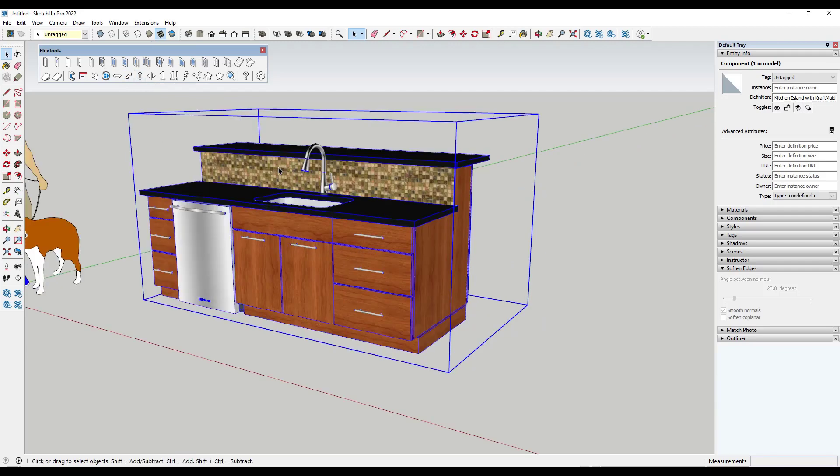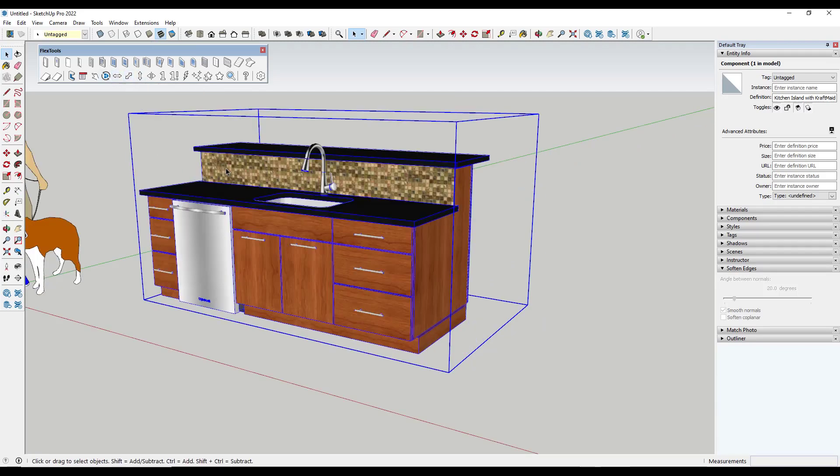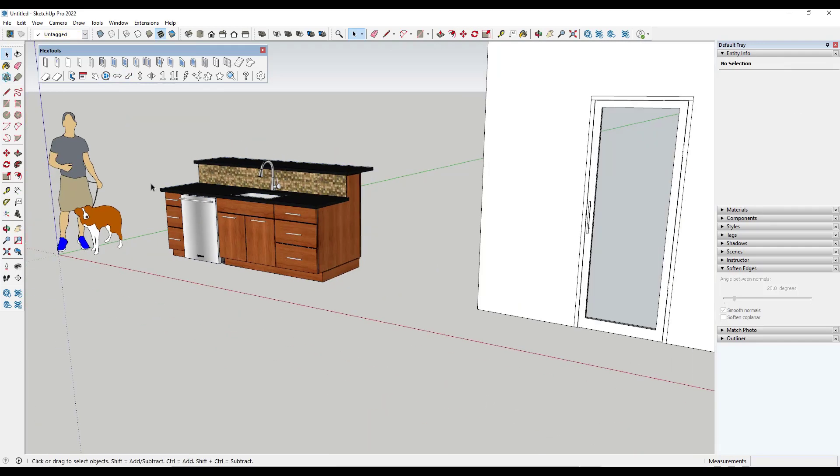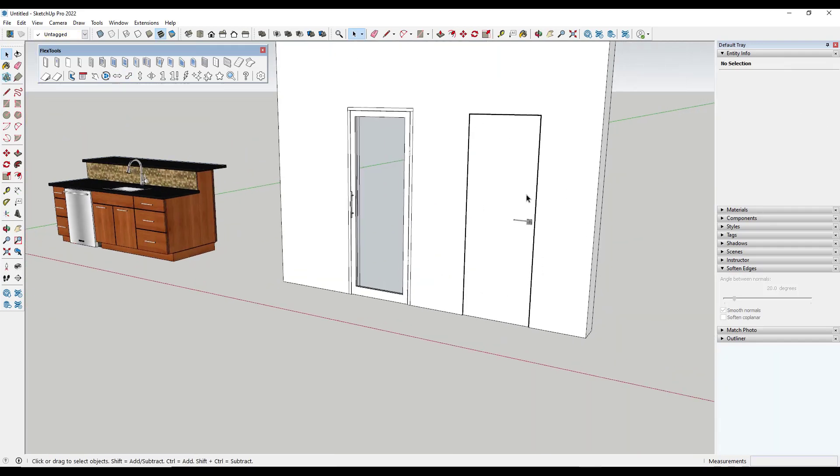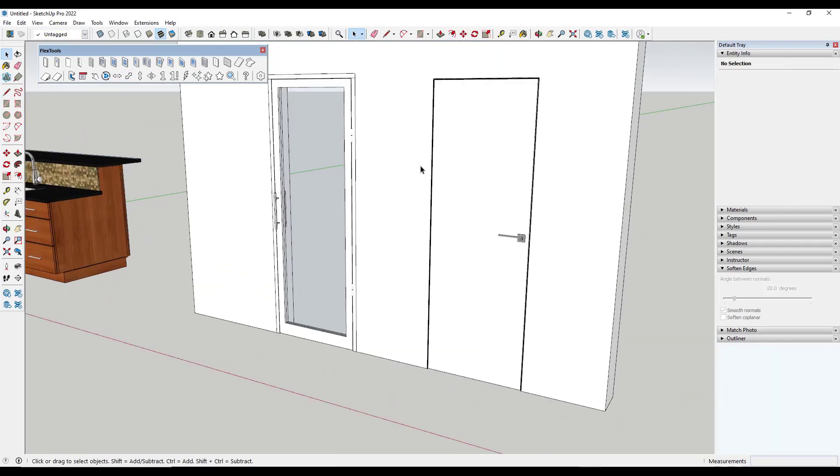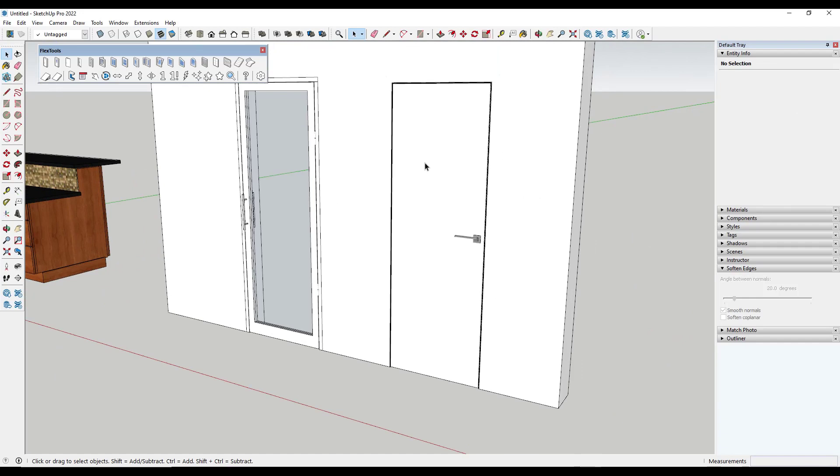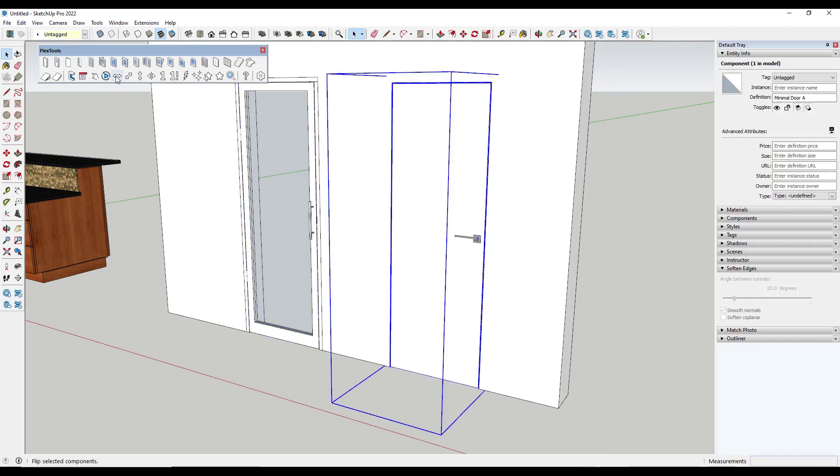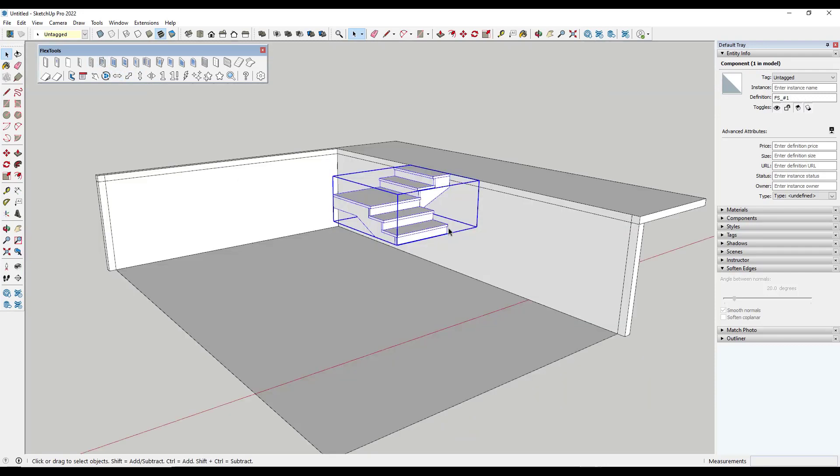So if you usually work with FlexTools active this is a fast easy way to flip things instead of having to go find the flip along function. It's especially helpful if you're working with the FlexTools components because it can allow you with a single click to switch the direction that the door swings like this.